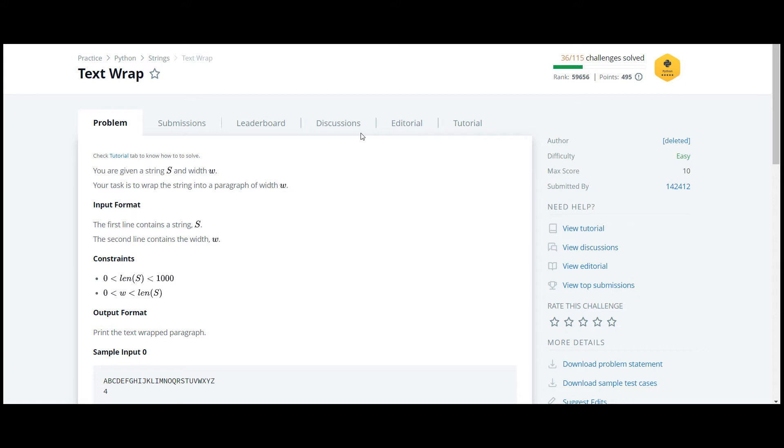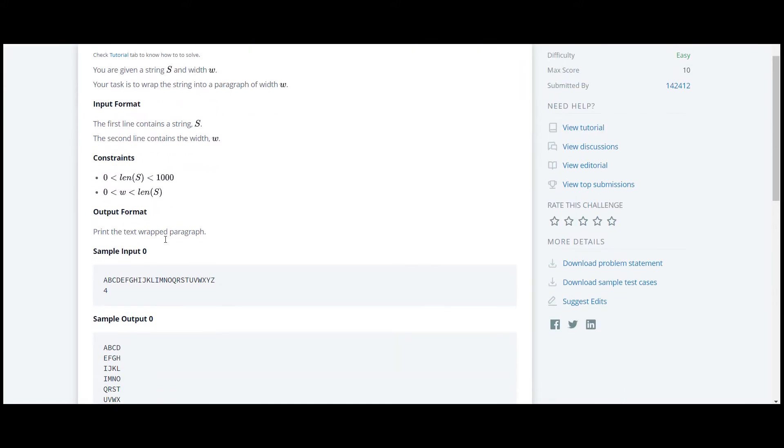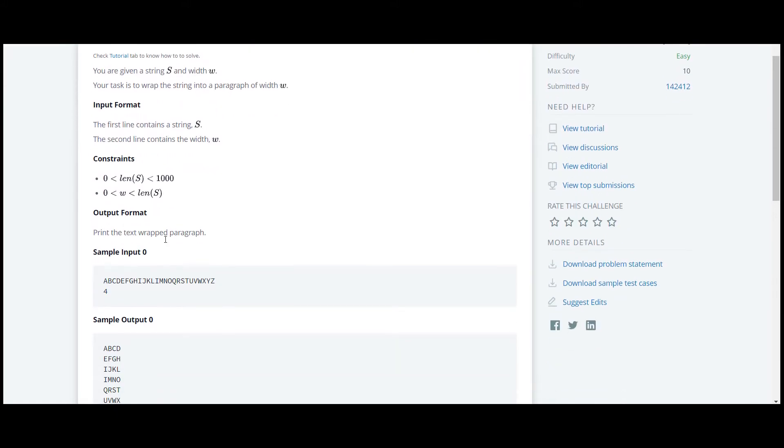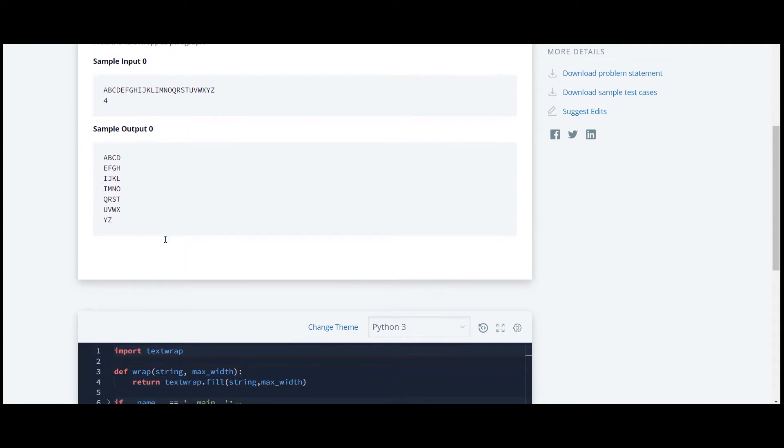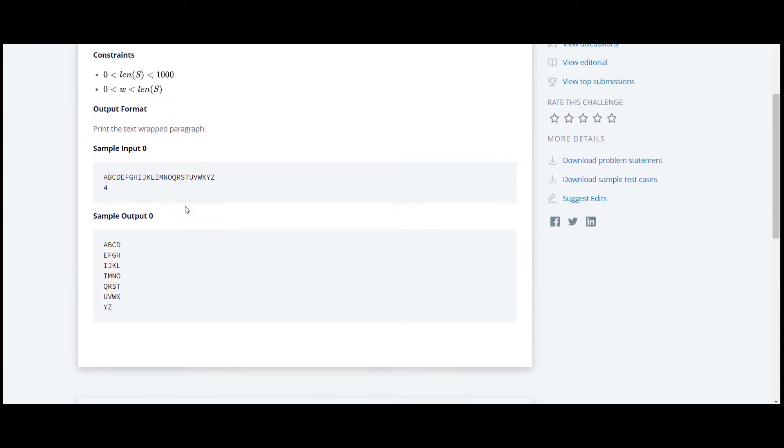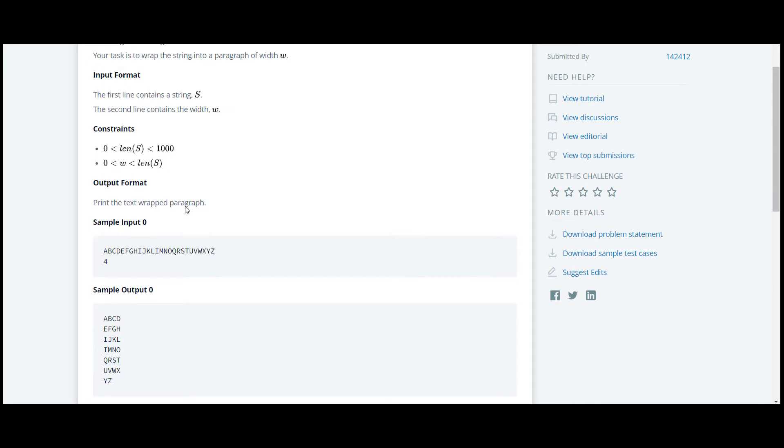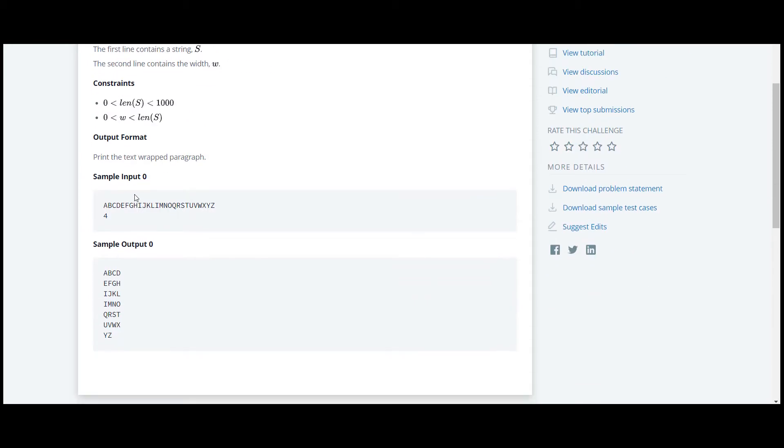The next question in this pattern occurring series is about text wrap. In this question, they have introduced us to a new module which is text wrap.